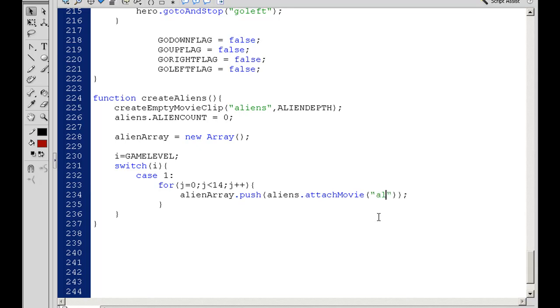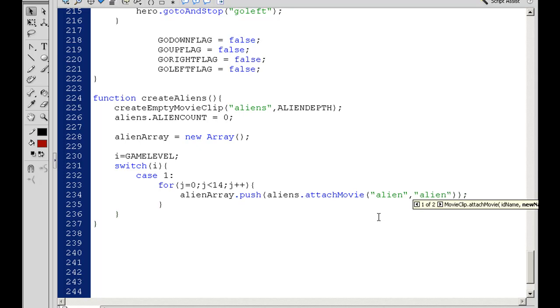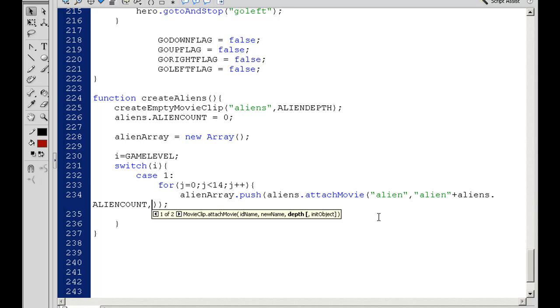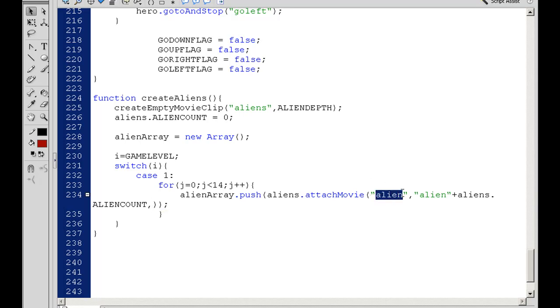We're going to attach the alien movie clip from our library. We need to give it a new name. The new name will be alien plus the aliens movie clip dot alien count—that needs to be capitalized AlienCount. So that'll be its new name. We're attaching the movie alien from the library. Its new name will be alien plus aliens dot AlienCount, which in this case will be zero.